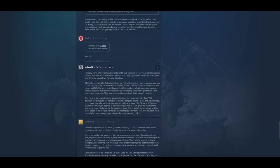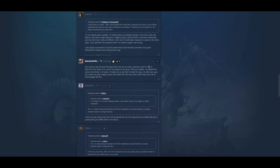And then someone poignantly observes. Honestly we've offered constructive criticism for two years without any meaningful interaction from CA. But now when we start discussing overall company direction and recent leaks about that direction. Suddenly we have your attention. Exactly. Exactly. And isn't that reassuring? Your actions over the past few days have cost you so many customers and I'm one of them. You don't listen to us. We're not people to you guys. We're just wallets. I've played this series since Rome 1 18 years. It makes me so sad that it ended this way. And rather you guys just made one giant magnum opus and ended the Total War series rather than to see it be so mismanaged like this. It's really sad.